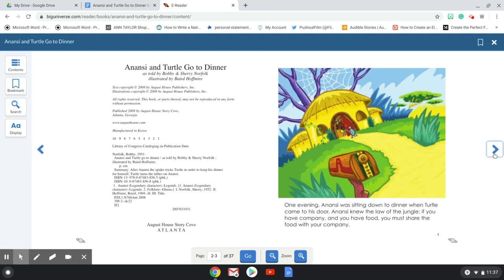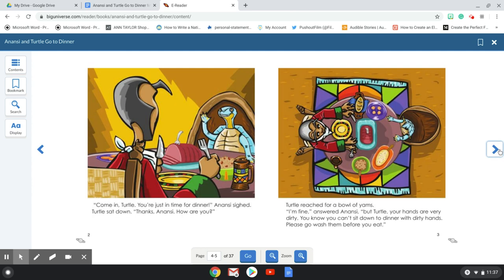Anansi and Turtle Go to Dinner. One evening, Anansi was sitting down to dinner when Turtle came to his door. Anansi knew the law of the jungle. If you have company and you have food, you must share the food with your company. Come in, Turtle. You're just in time for dinner, Anansi sighed. Turtle sat down. Thanks, Anansi. How are you?